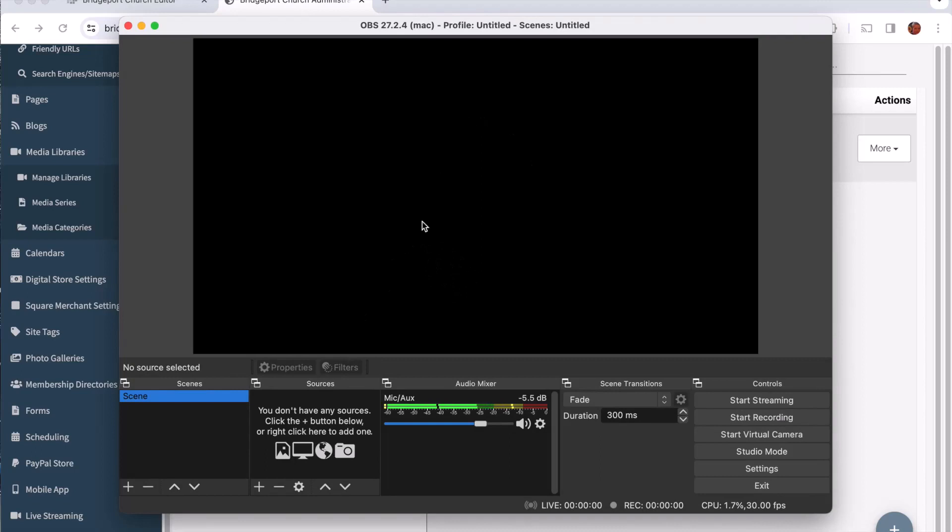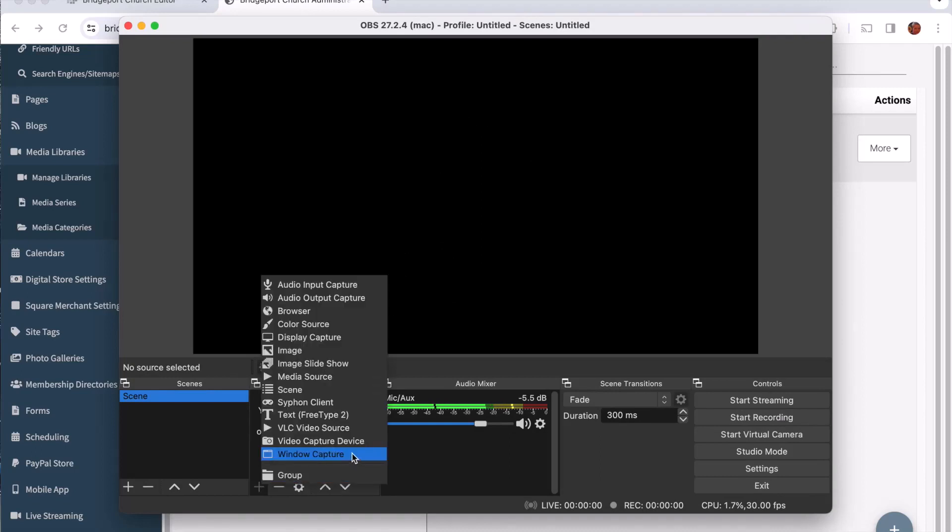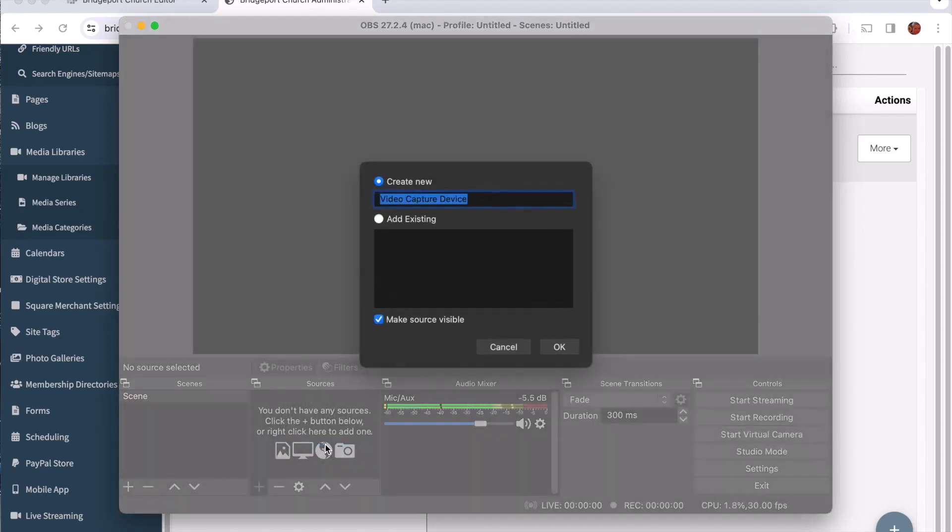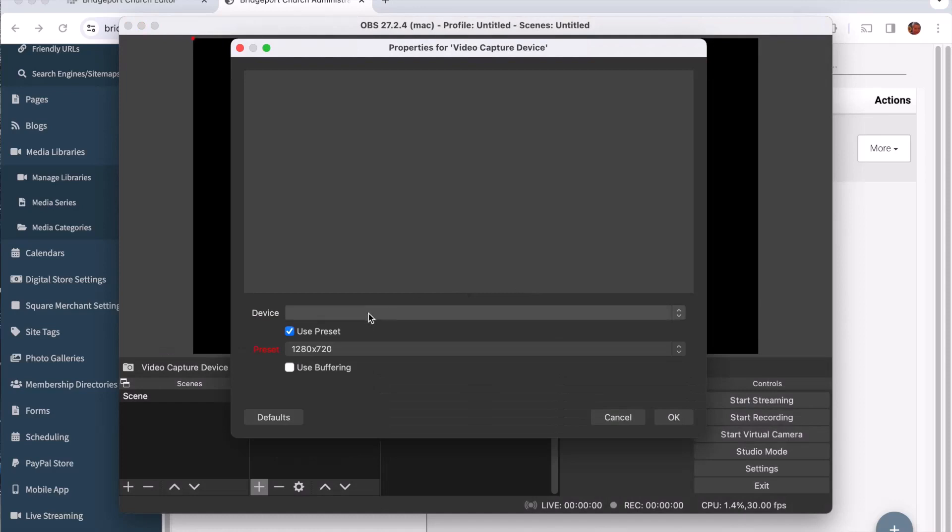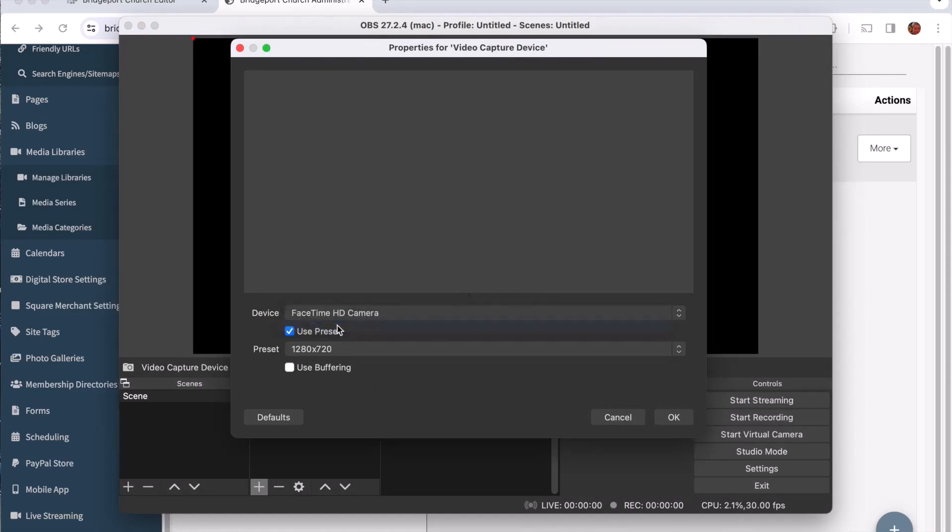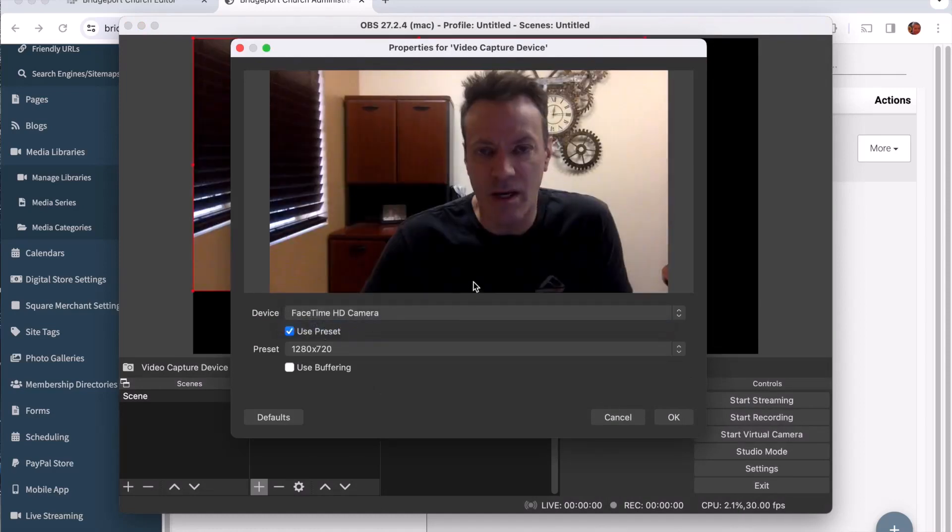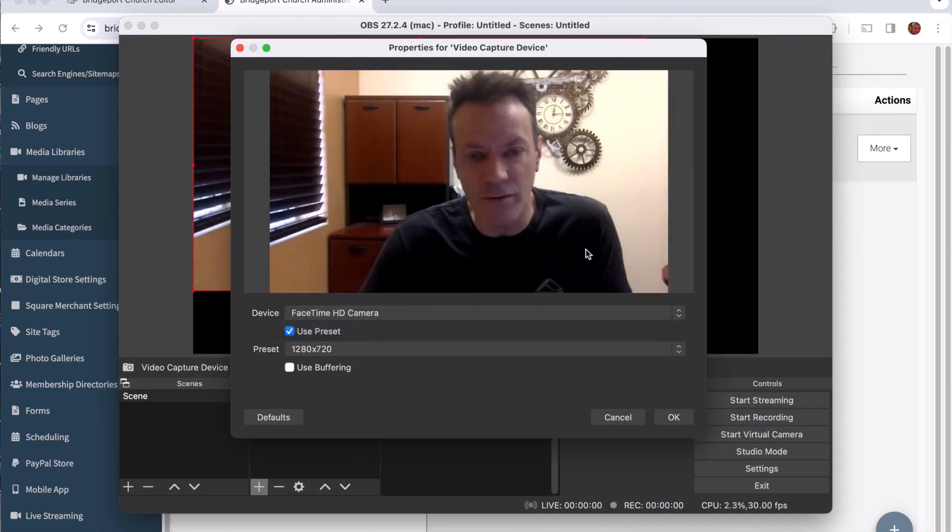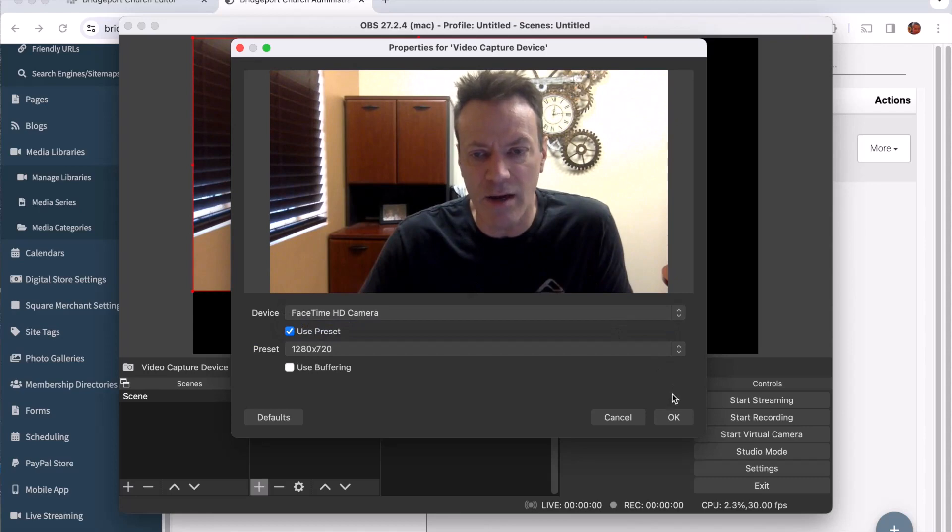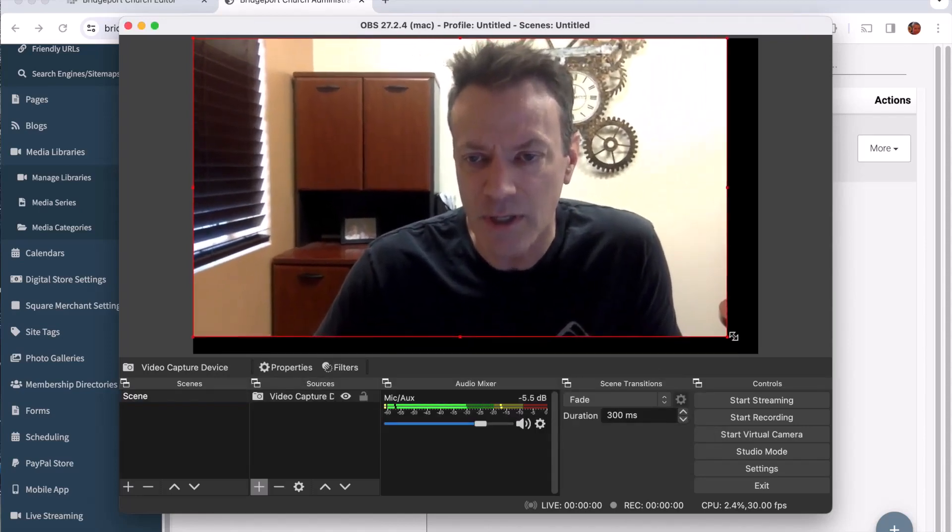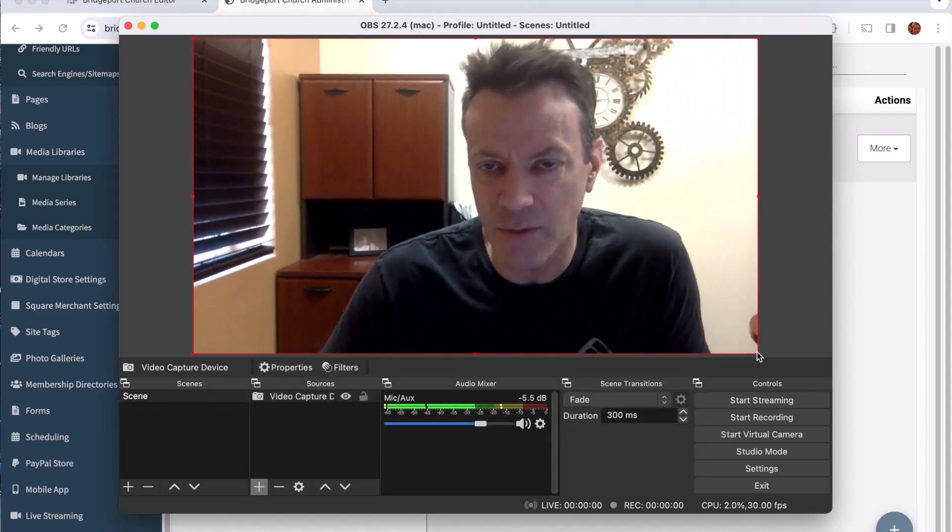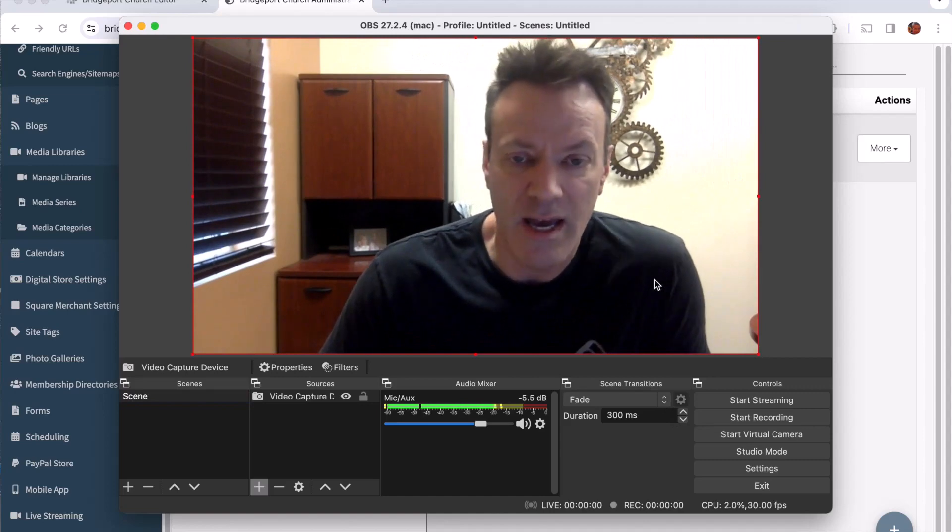The last thing I need to do in OBS before I can broadcast is add a video source. So I'm going to click the plus down here and choose video capture device. This will work with any camera device that you have in your computer. So I have a webcam on my computer so I'm going to choose that one. It gives a preview of the video right there and I'll go ahead and click OK.